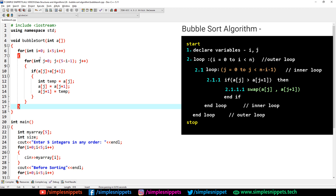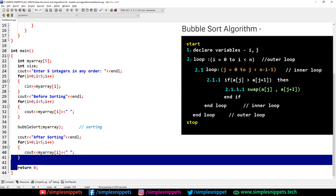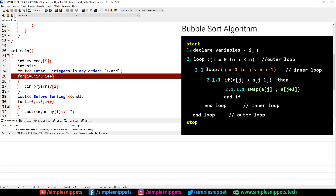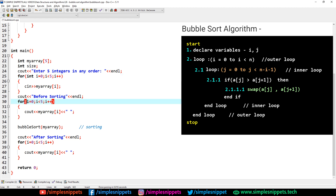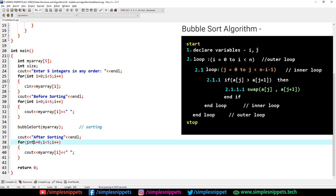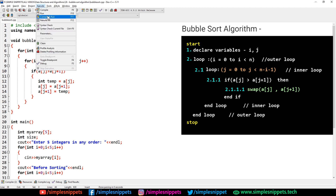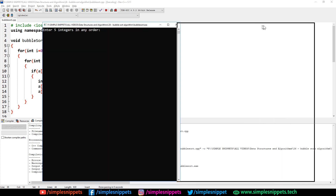Now we just need to compile and execute. This is our custom function and this is our main function. Let's save and go to Execute > Compile and Run. We got a little error — 'int i was not declared.' I forgot to type the data type in a couple of for loop headers. Fixed those syntax errors in all three places. Let's save again and compile and run — and yes, it's working perfectly fine now.